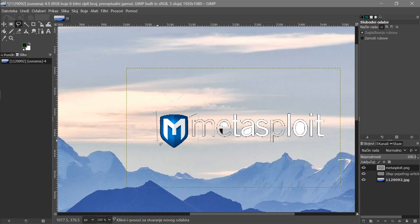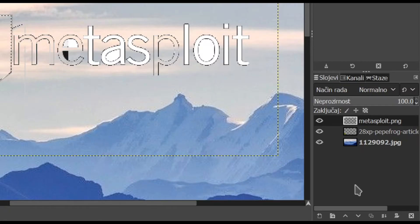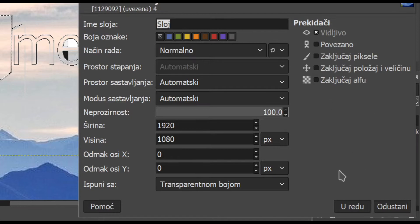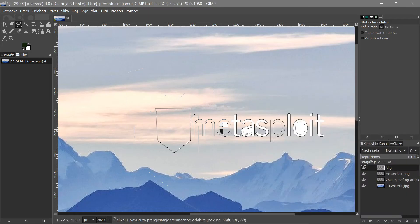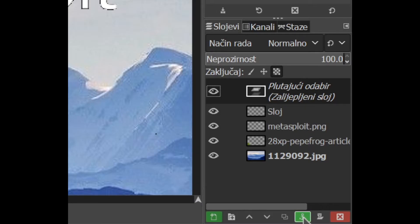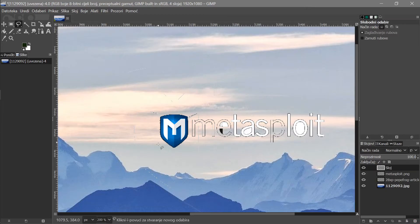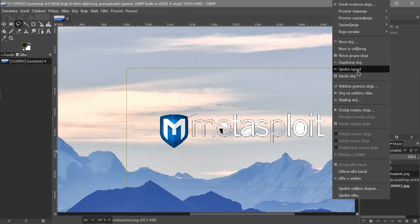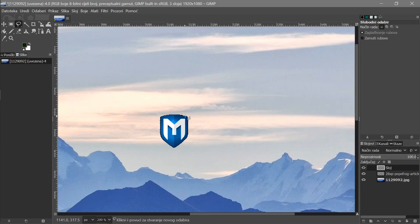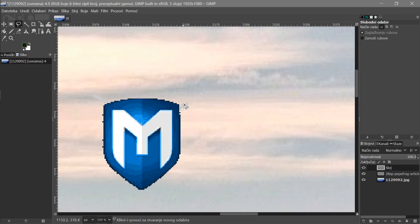Unselect first so nothing interferes. With the Lasso tool, click around the parts you want to select and close the shape. Press Ctrl+X to cut it. Now create a new layer by pressing the new layer button — set it as transparent — and press Ctrl+V to paste. Before doing anything else, press the anchor/float button at the bottom to lock it into the new layer. Then delete the old Metasploit layer.